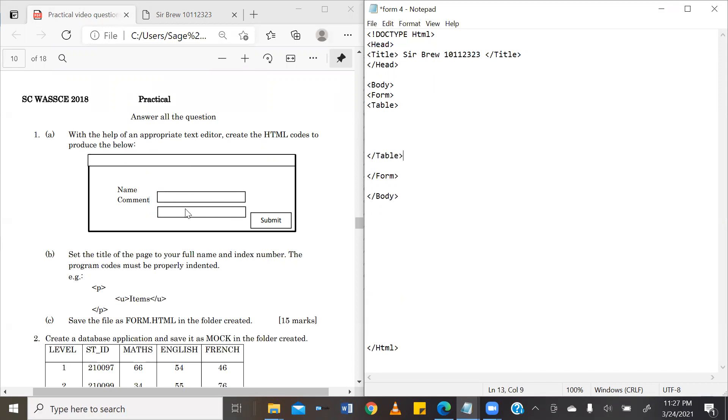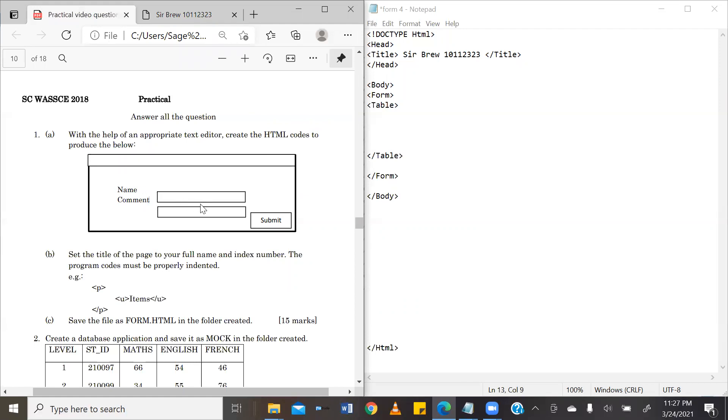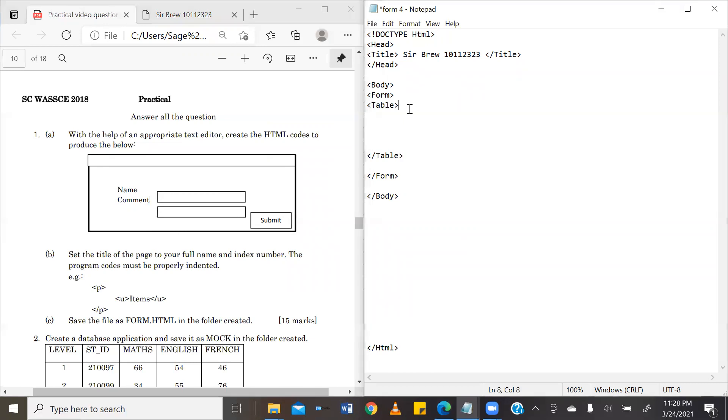Now, by brief inspection, you realize that our table is made up of three columns. Column one, having name and comment. Column two, having two text boxes. And column three, having the submit button. Our form is also made up of three rows. Row one, having name and a text box. Row two, having comment and a text box. And row three, having just the submit button. So, we are going to create our table with this in mind.